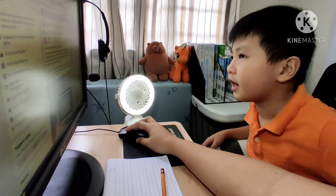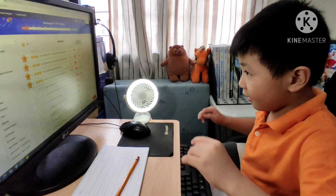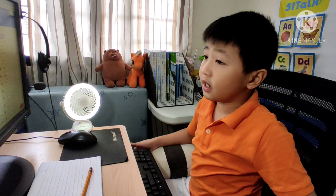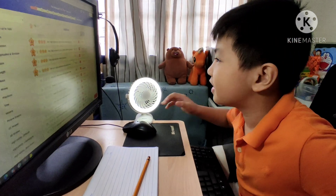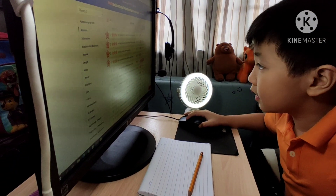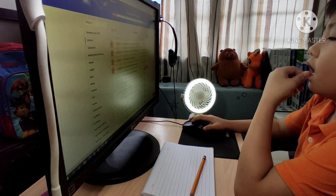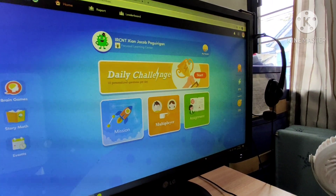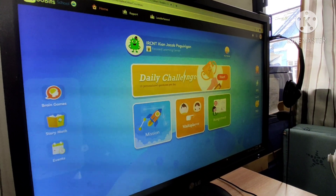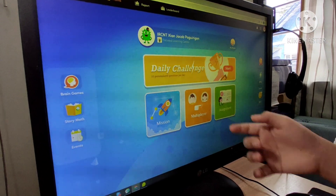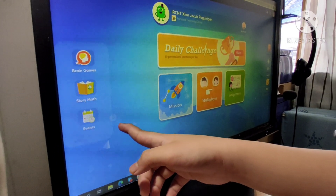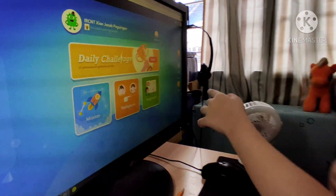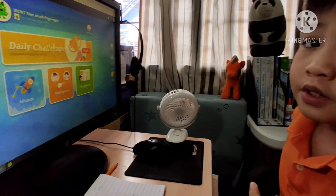We're gonna do some Among Us in here! So again, what is Qubits? Qubits is a math online learning portal. Here's the dashboard — as you can see, you can see my name right here, daily challenge, admissions, multi-player assignments, brain games, story math, events. And if you finish your task, you can earn Qubits, which you can use to play some games!